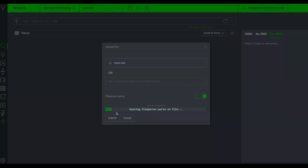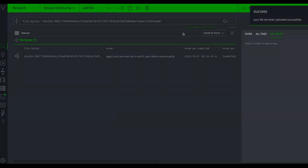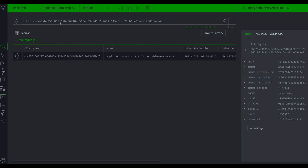The file parser created 100 edits on 27 nodes. The file is represented as a file:bytes node, and the parser populated all the metadata properties: MIME type, compile time, import hash, size, and more. From here I might run additional enrichments by querying Synapse power-ups to pull in more data, apply tags, or go ahead and merge this down into the underlying production layer.